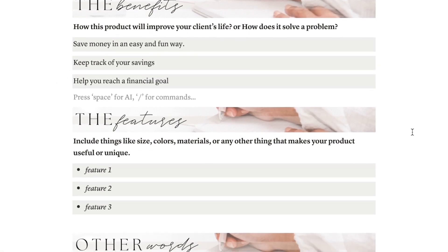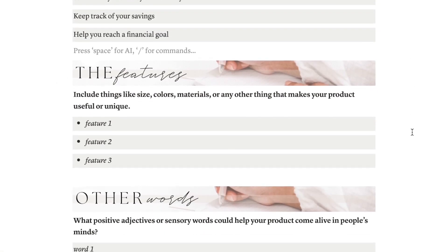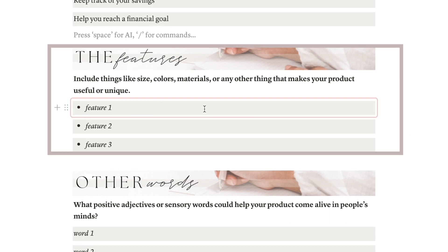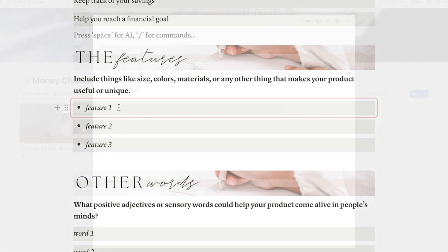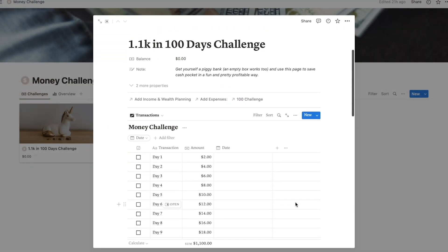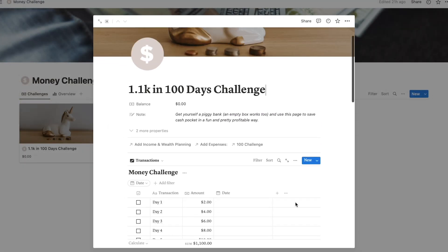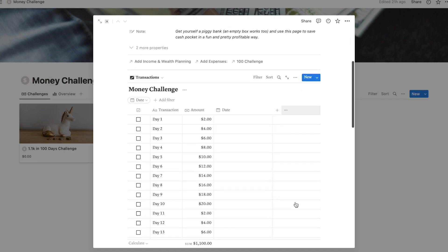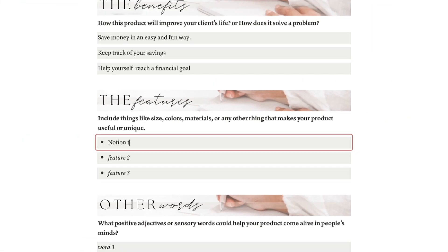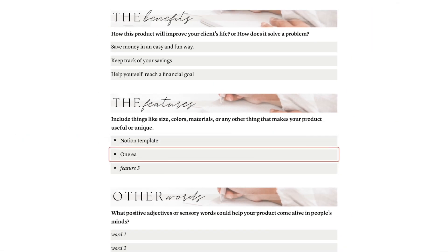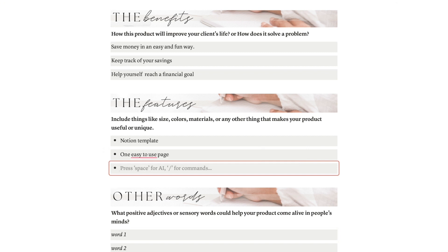The next part is all about the features, which is the more technical stuff like the color, the size, the format. Here I need to look at my product to think about what I can say to describe it. For example, it's an ocean-themed template, it has only one easy page to use, and includes 100 days already planned out for you.